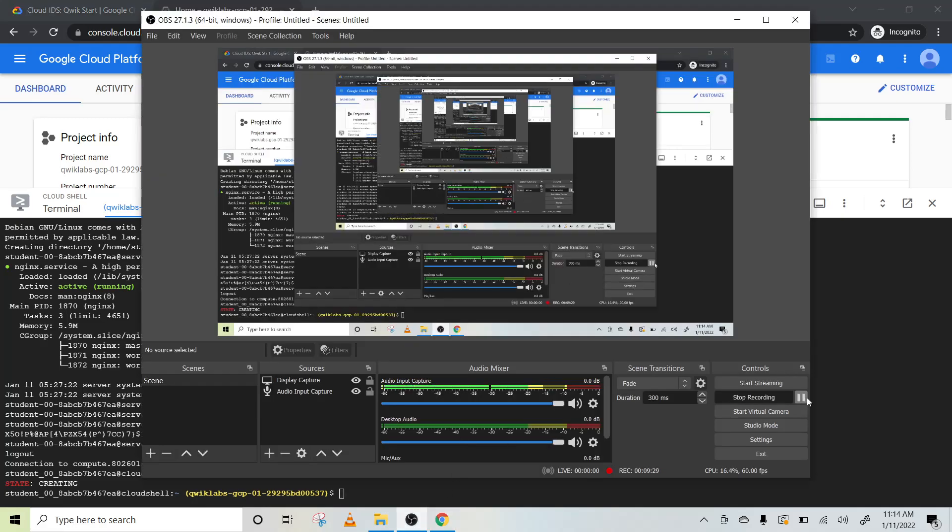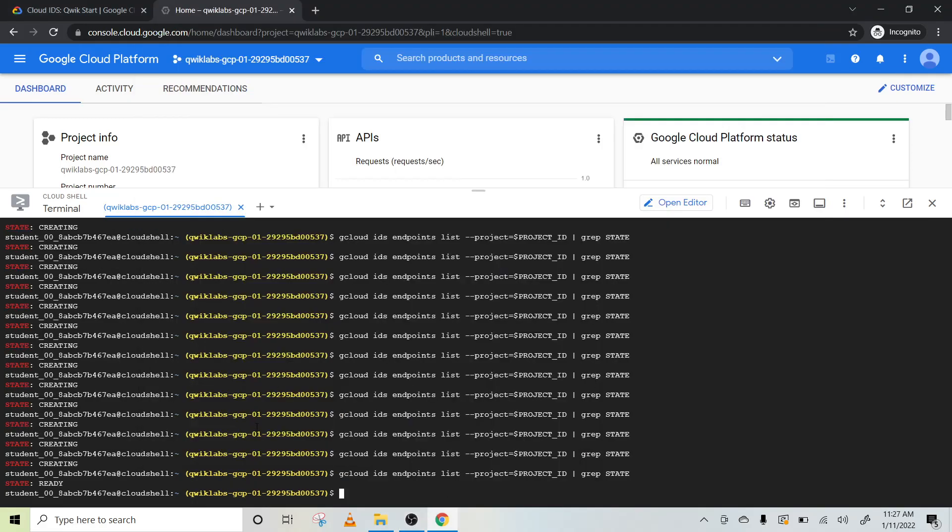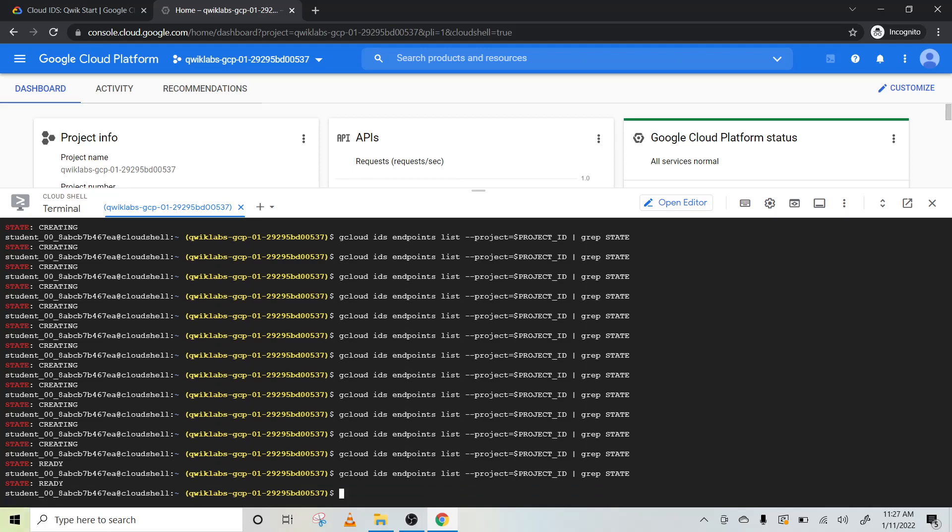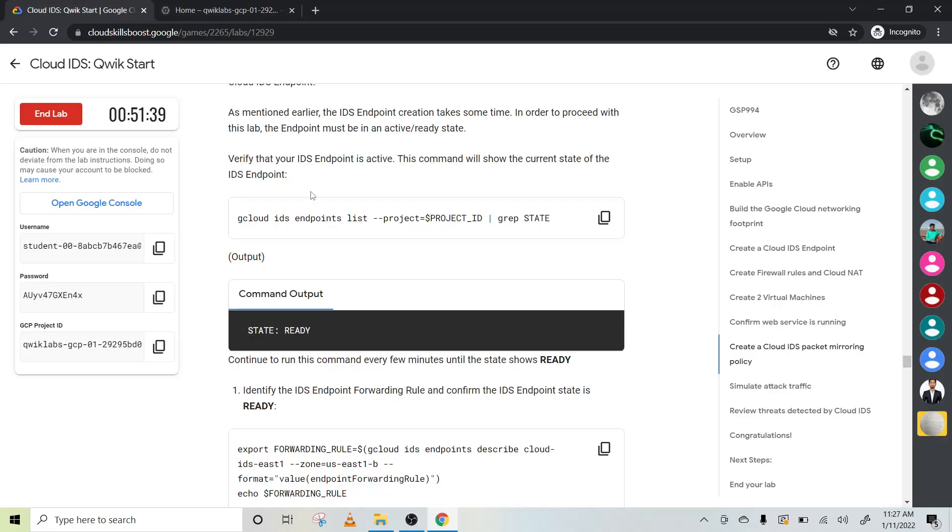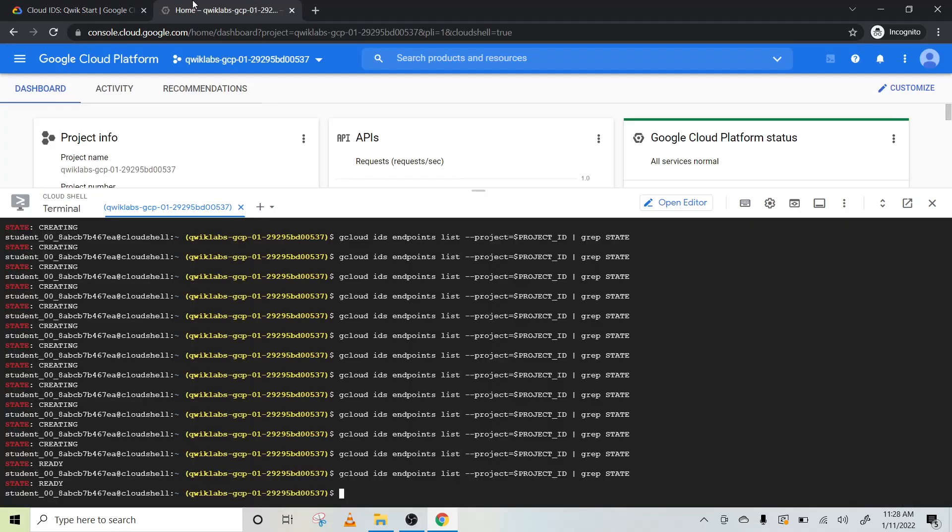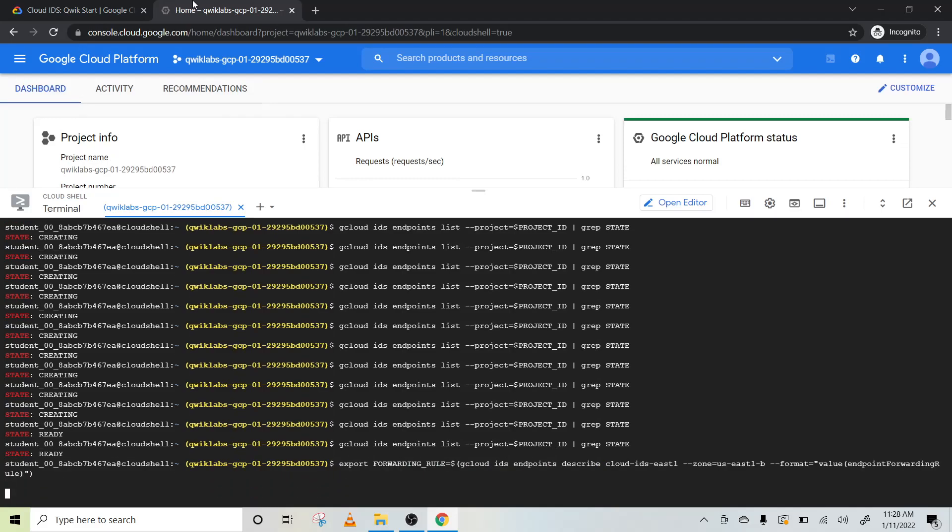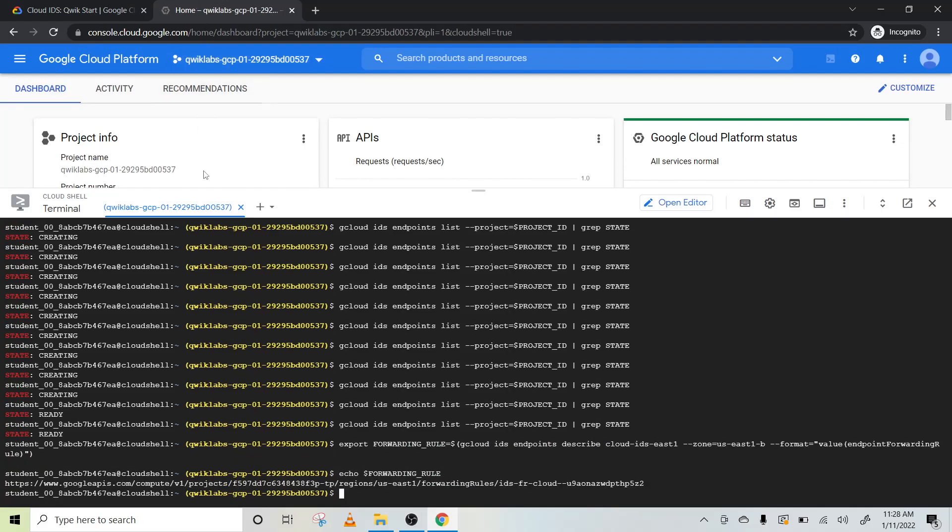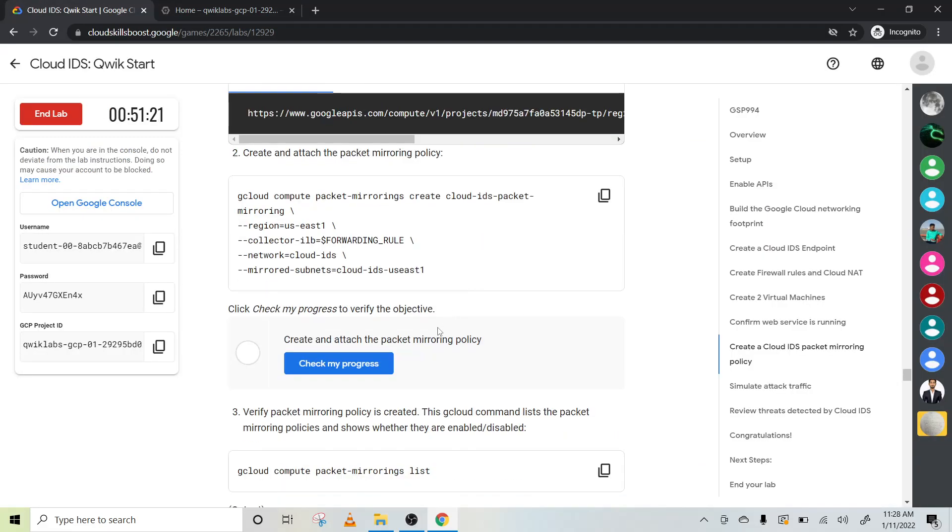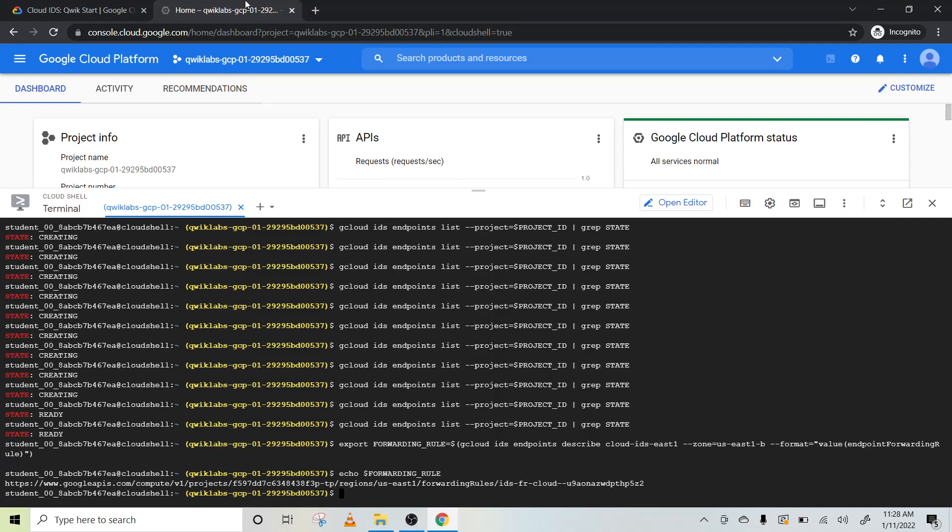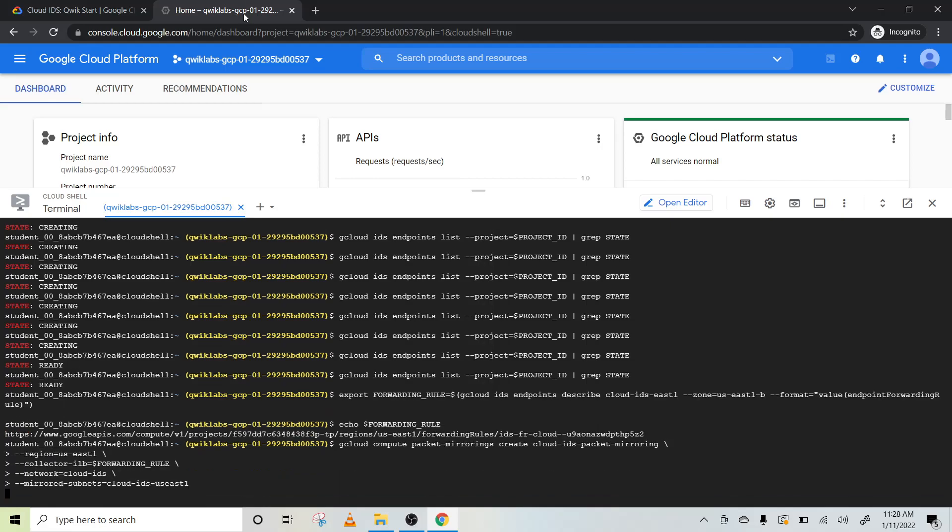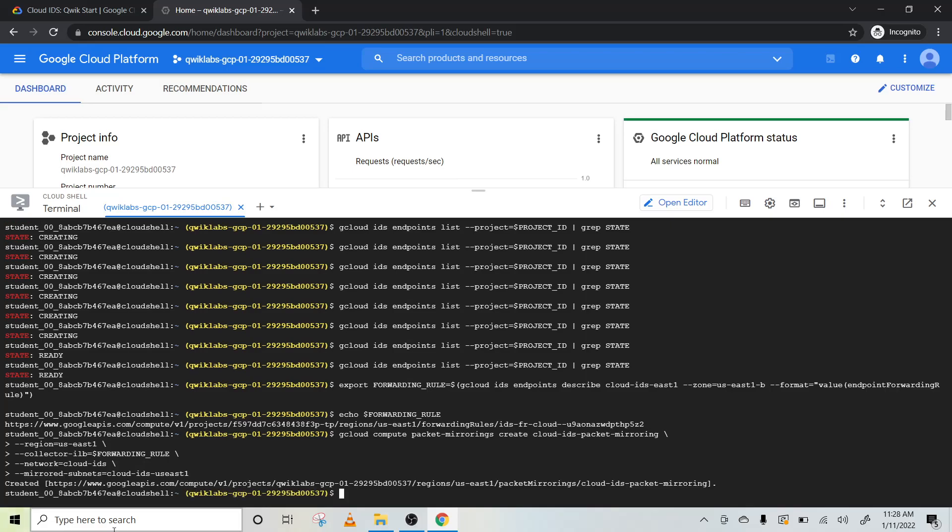Okay, so finally after 10 minutes our status is ready. Run the same code and you can see the status, it says ready. Once the status is ready, you can proceed further. Use this code to check your status. Let's copy this code and run it. Here is the output. Come to this one.